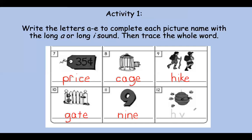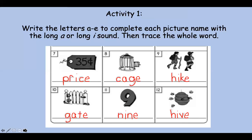Now this is pretty dangerous — this is a hive. This is where the bees live. Can you say hive? What do you hear? Hive. Yes, it's the long I sound. Hive. Let's trace it. Nice work, friends. You are doing fantastic. Let's keep going.